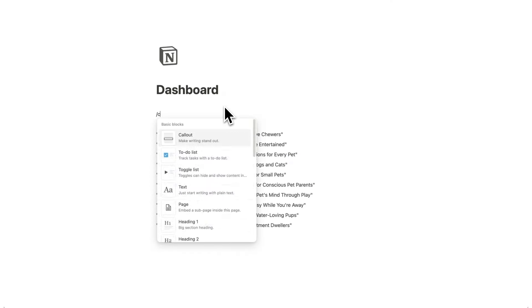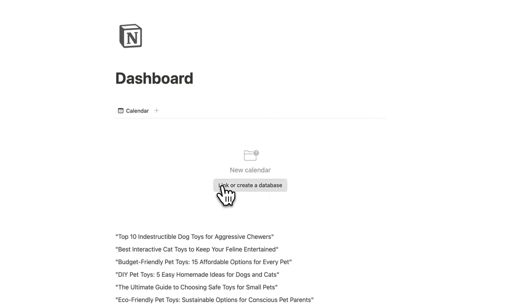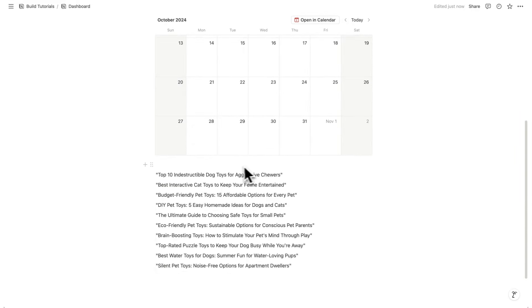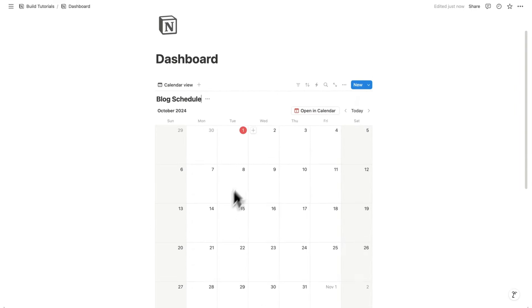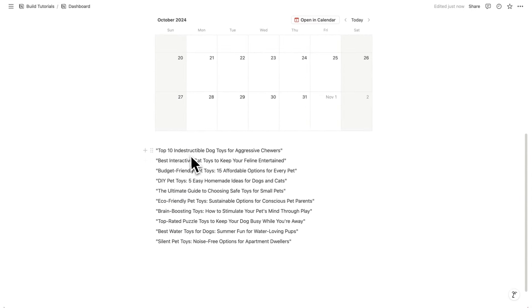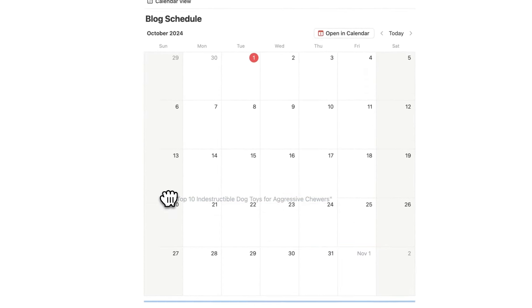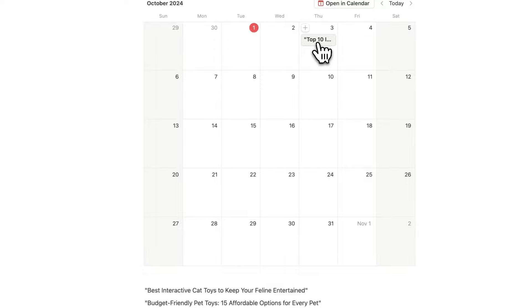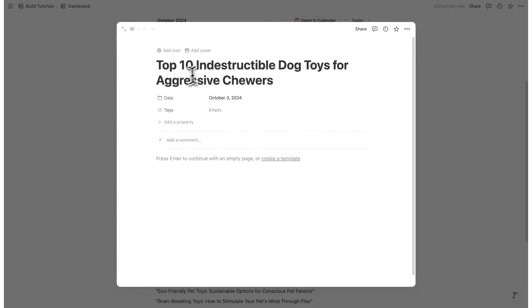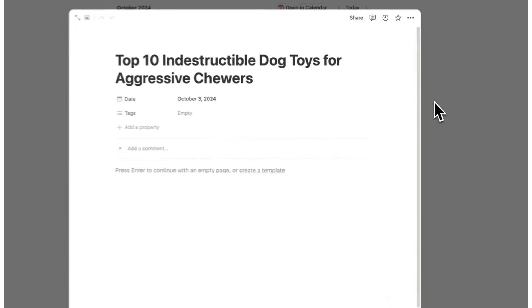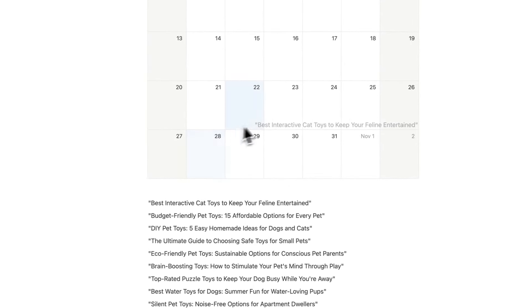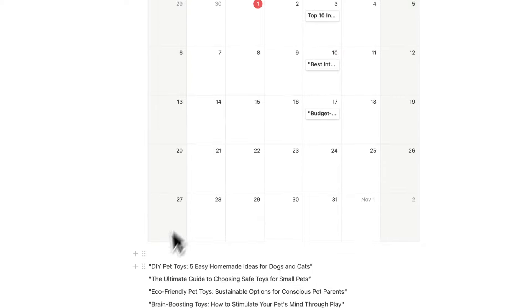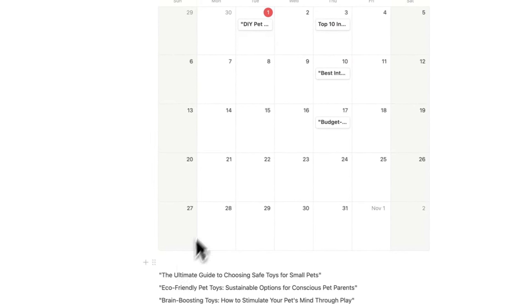What I'm going to do is type forward slash calendar, do calendar view, and click on 'create new database' — this will be a new calendar called 'blog schedule'. What I can do in Notion is drag these directly in here and it will know to turn the text into a page. So if I drag this in — let's say we post every Thursday — you can see it automatically got turned into an actual page. 'Top 10 indestructible dog toys for aggressive chewers.' Absolutely perfect. So now I can plan out and drag these in, every Thursday and every Tuesday.